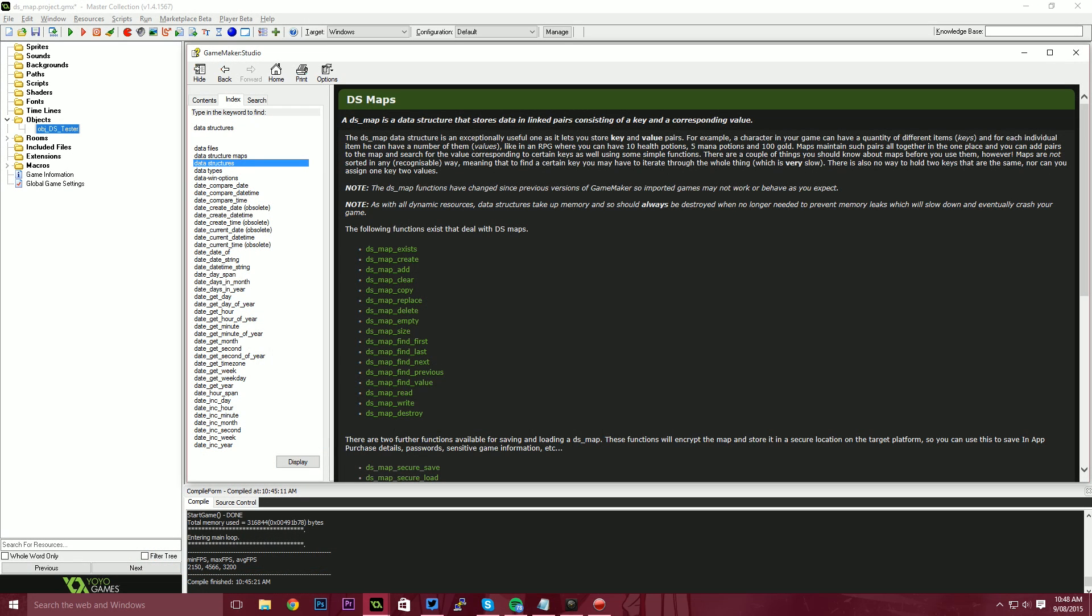So a DS map is essentially a data structure that stores data. As the instructions say here, it stores that data in linked pairs consisting of a key and a corresponding value. You can think of this as a dictionary.